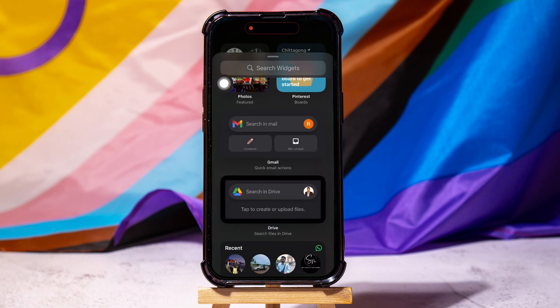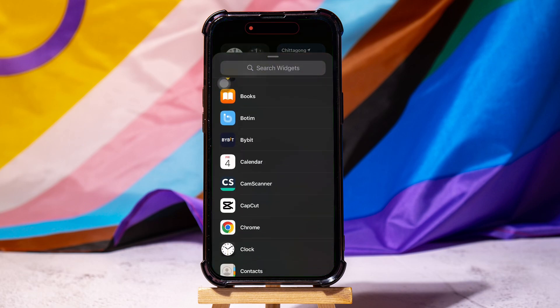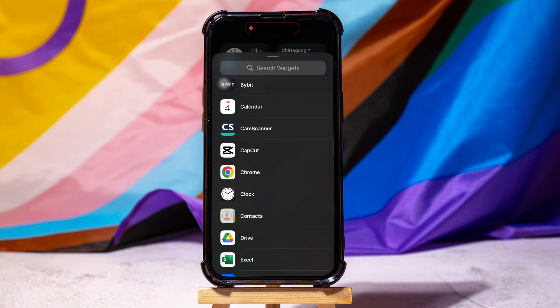Search for or scroll down to find the widget you want to add. For example, Clock.